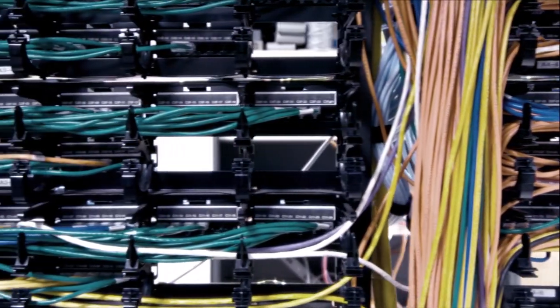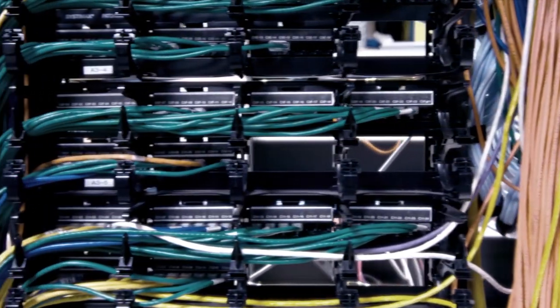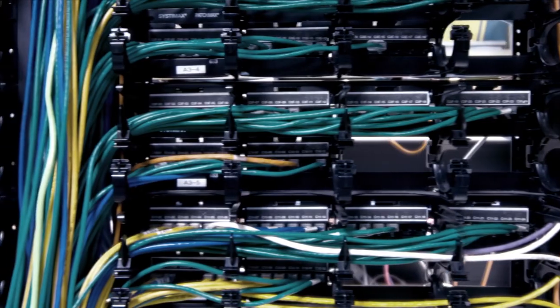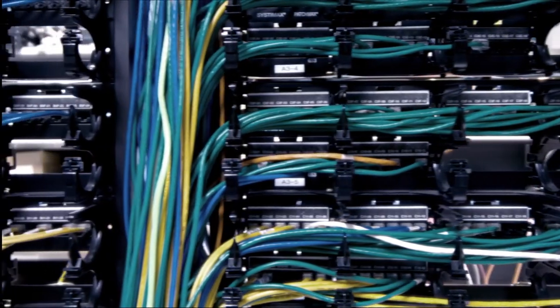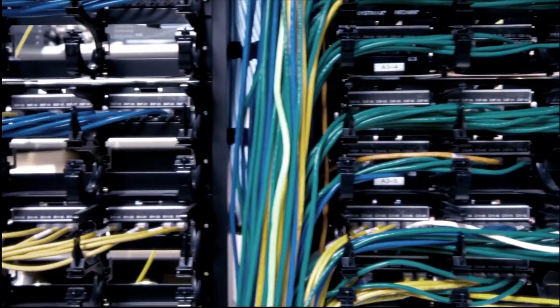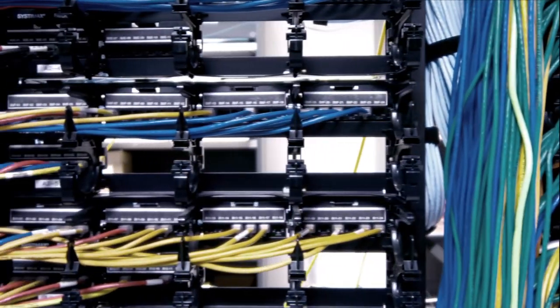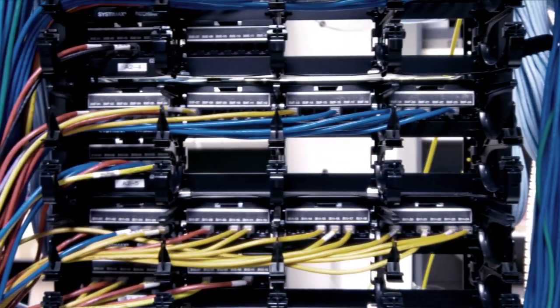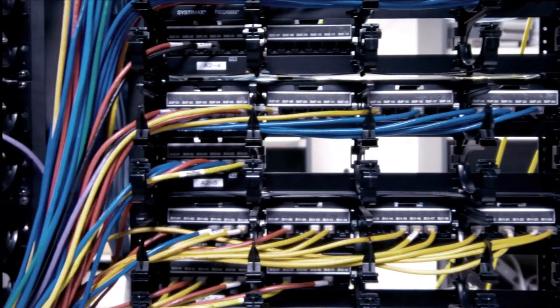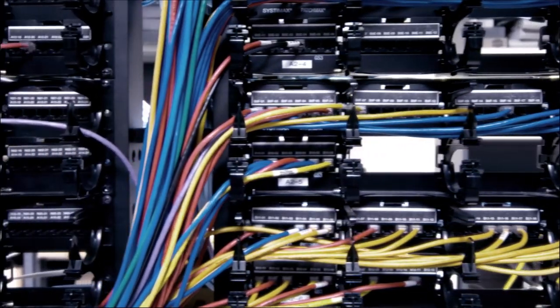And in some very literal physical ways and in other kind of more abstract ways, there is something about the internet as it is right now that is not working.